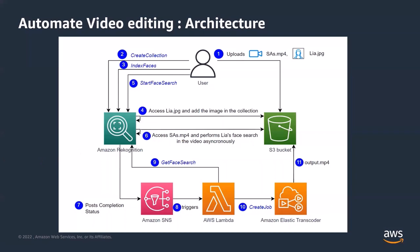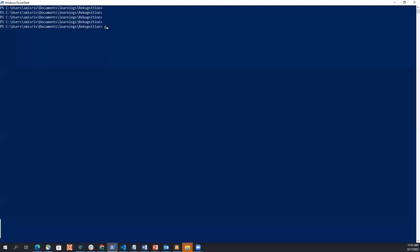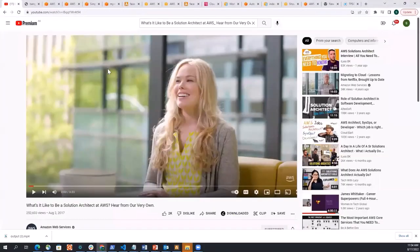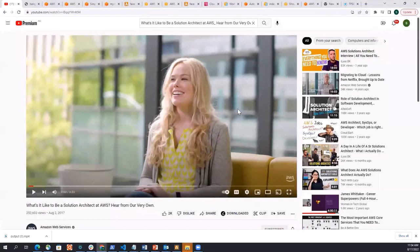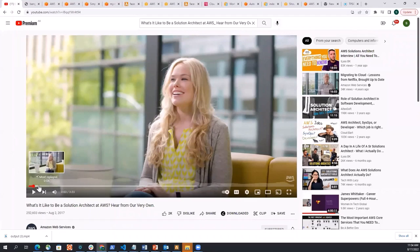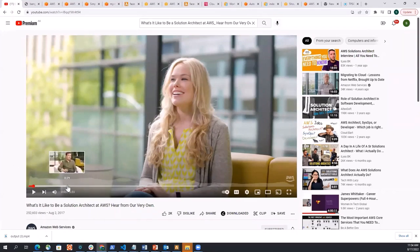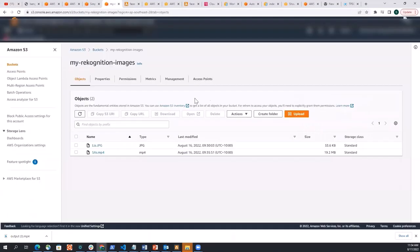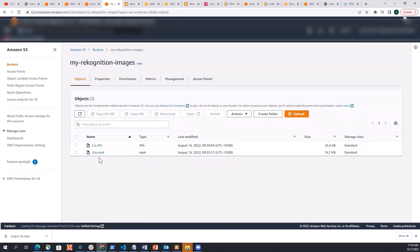Now what we are going to do is we are going to jump to AWS command line to see all of this in action. Just before jumping, I'm going to show you that we have just taken this video here, which is publicly available in YouTube and our different solutions architects are talking about their life being solution architect. So I'm just going to use this video. So what I've done is I have kept Leah's image and the video here in my S3 bucket. So let me jump to the AWS command line.